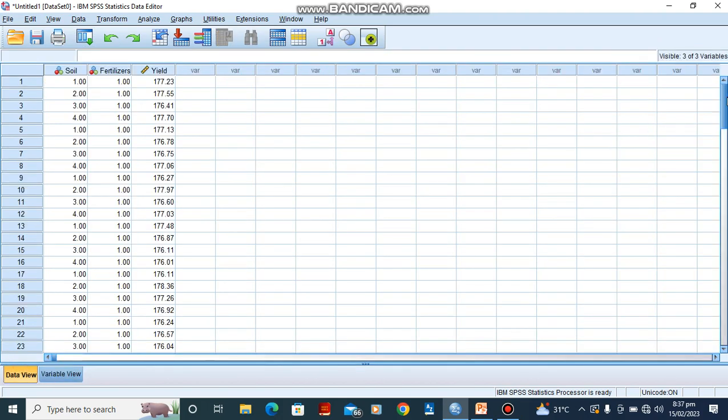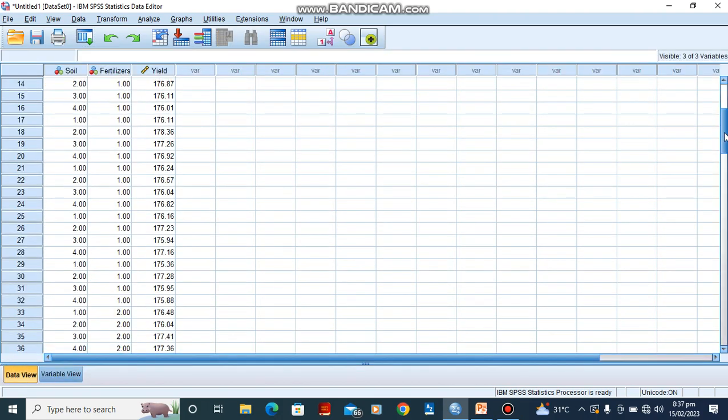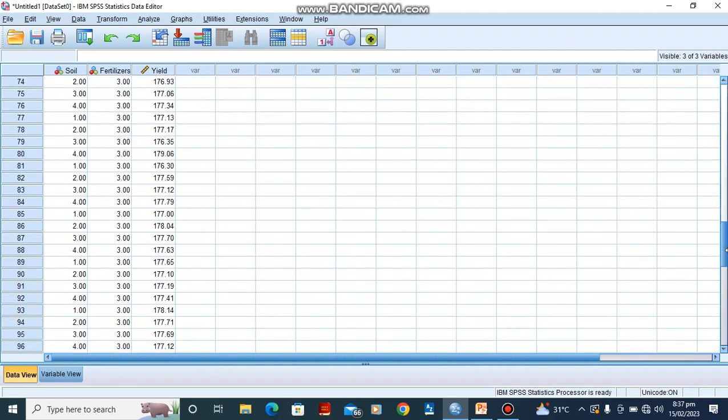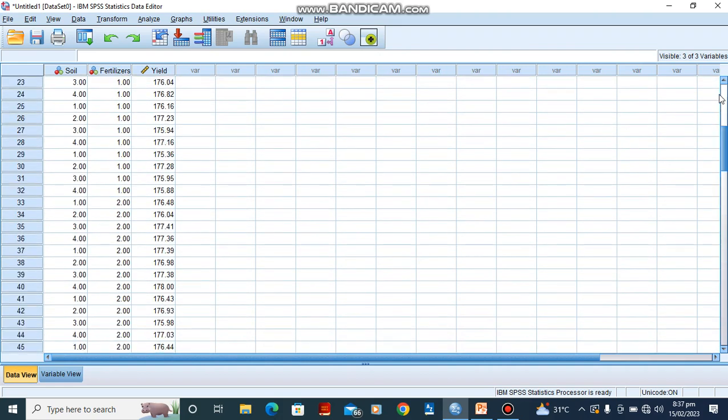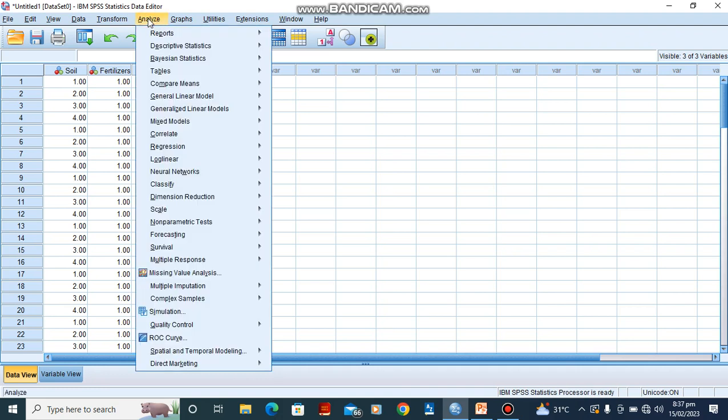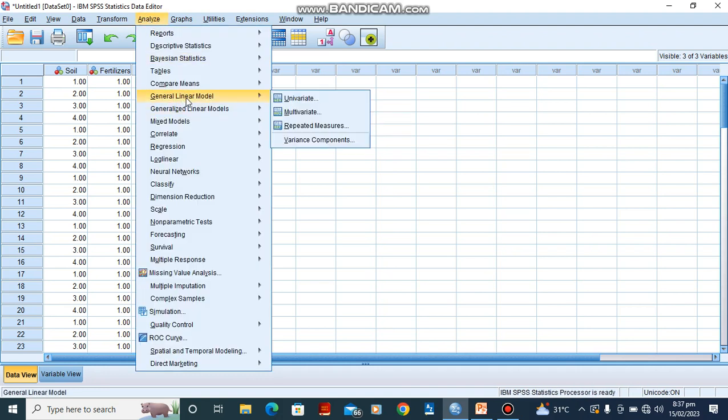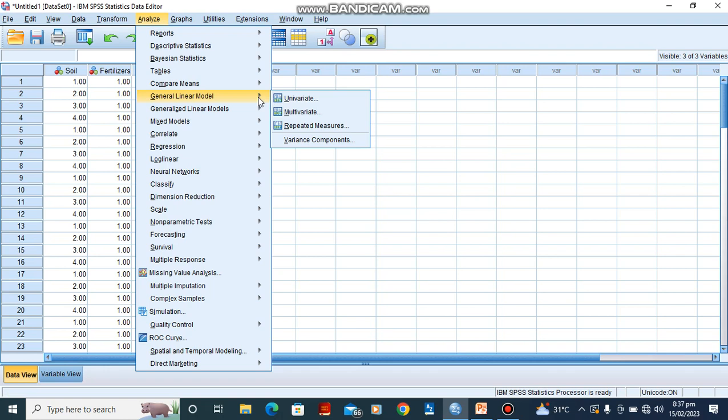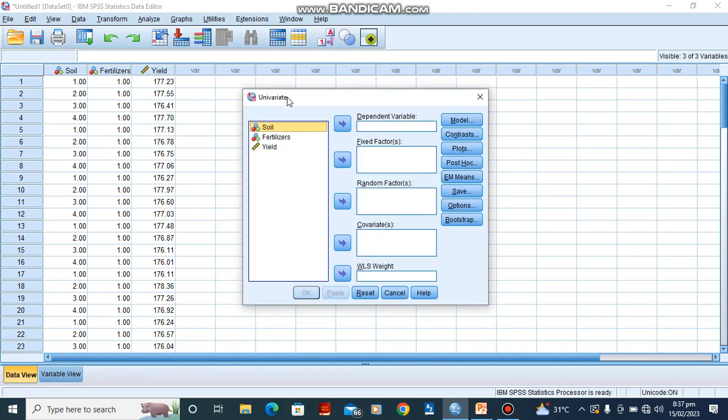In our data view, I have data ready that we are going to use for the purpose of this lesson. So quickly, we go to Analyze for the two-way ANOVA. We go to General Linear Model. Then we just put our cursor on it and this other menu will come out and we go straight to Univariate.